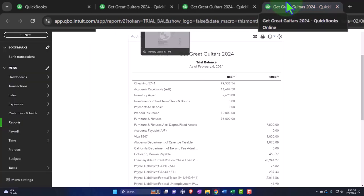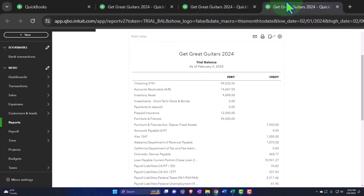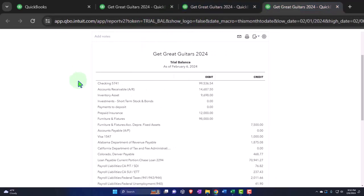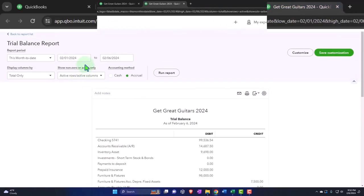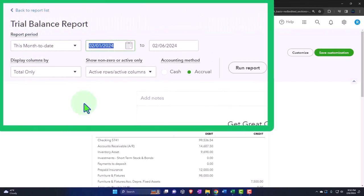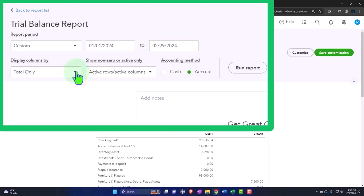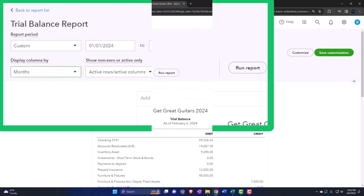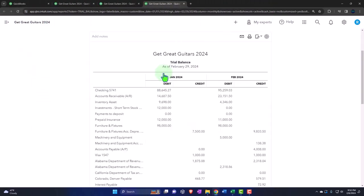We're going to tab to the right, and we'll close the hamburger on the meat of the trial balance. Change the range. We're going from 01/01/24 to 02/29/24. Once again, selecting the drop-down months and run it.